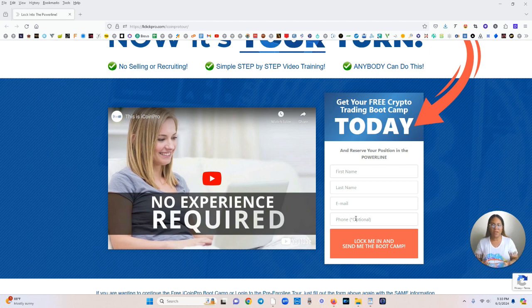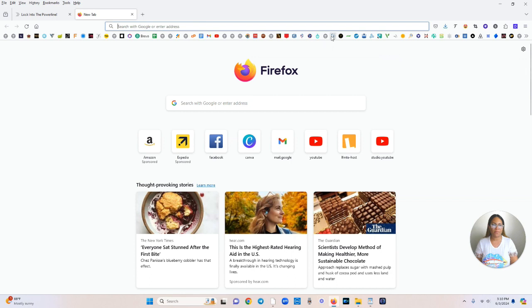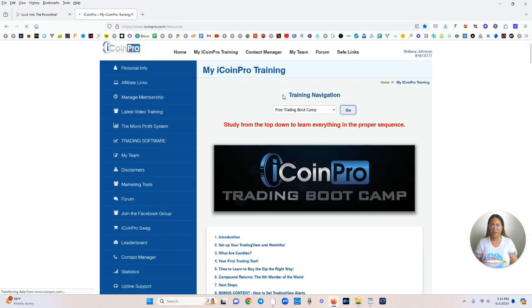So the link is under this video to lock into the power line, but I'm going to log into my account so you can kind of see exactly what you can expect after you become a member. So let me go up here and log into my own personal account here.